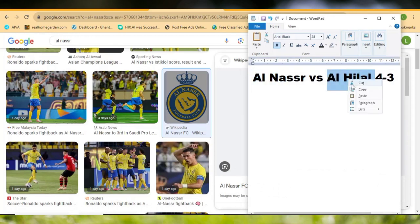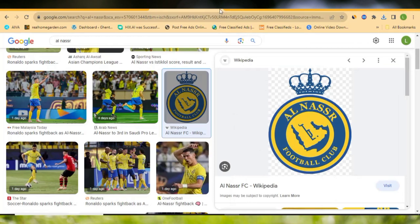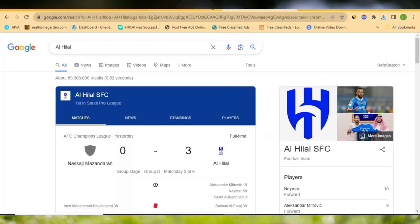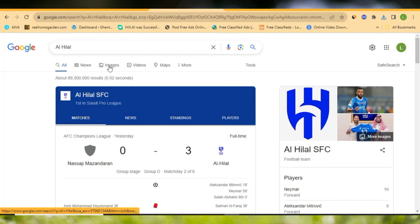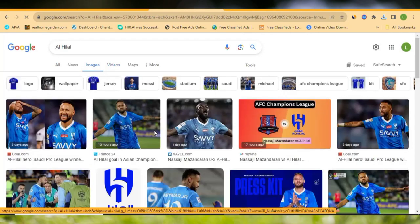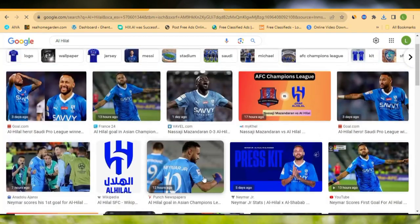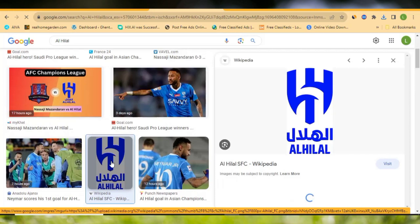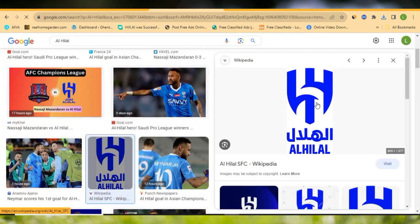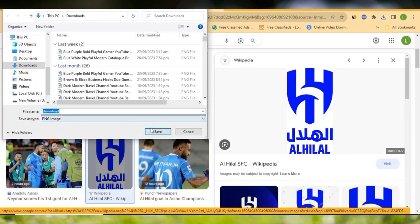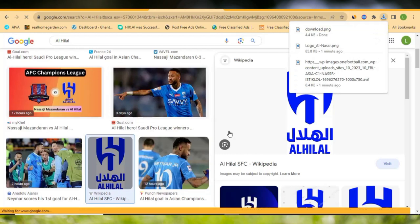This is the second team, and I'll come back to Google and search for that team as well. Let's go to Images again as we did for the first one. You can see the team has a lot of images and is displaying their superstar, Neymar. In this case, I just want to use the logo, not the player again. Let me click on the logo, download it, and save it.